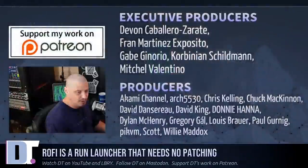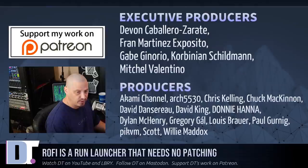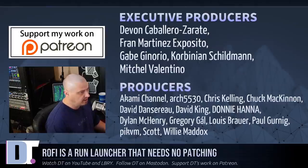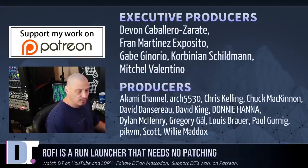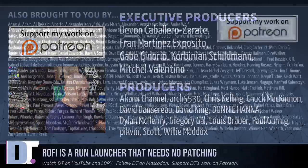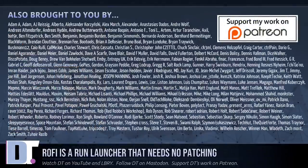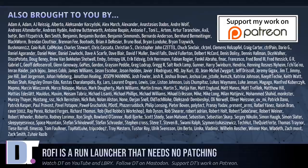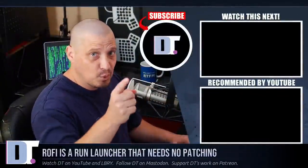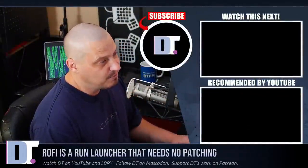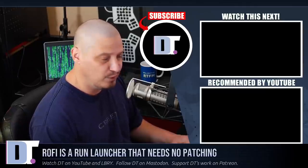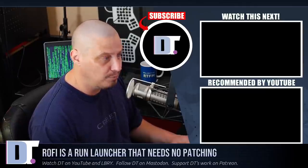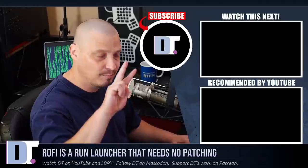Now, before I go, I need to thank a few special people. I need to thank the producers of the show. Devin, Fran, Gabe, Corbinian, Mitchell, Akami, Arch5530, Chris, Chuck, David, the other David, Donnie, Dylan, Gregory, Louis, Paul, Pick, BM, Scott, and Willie. They are the producers of the show. They are my highest tiered patrons over on Patreon. Without these guys, this episode about the Rofi run launcher would not have been possible. The show is also brought to you by each and every one of these ladies and gentlemen. These are all my supporters over on Patreon because the DistroTube channel is supported by you guys, the community. If you'd like to support my work, I hope you consider it. Look for DistroTube over on Patreon. All right, guys. Peace.